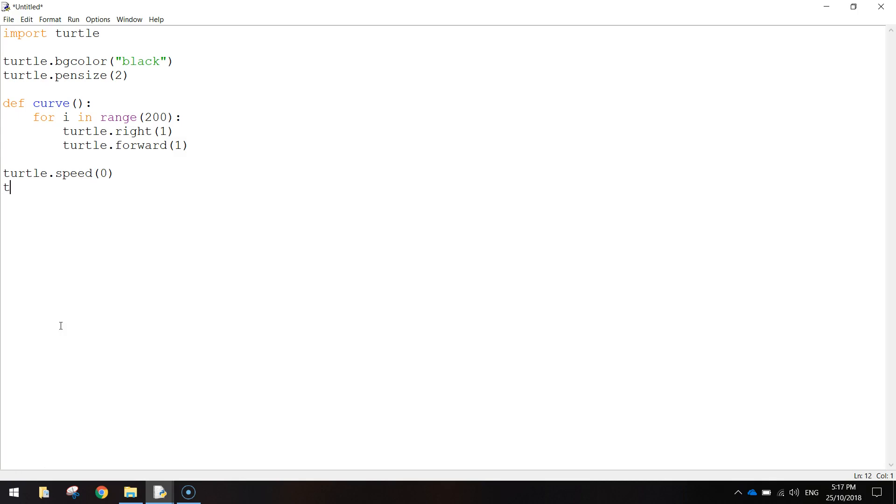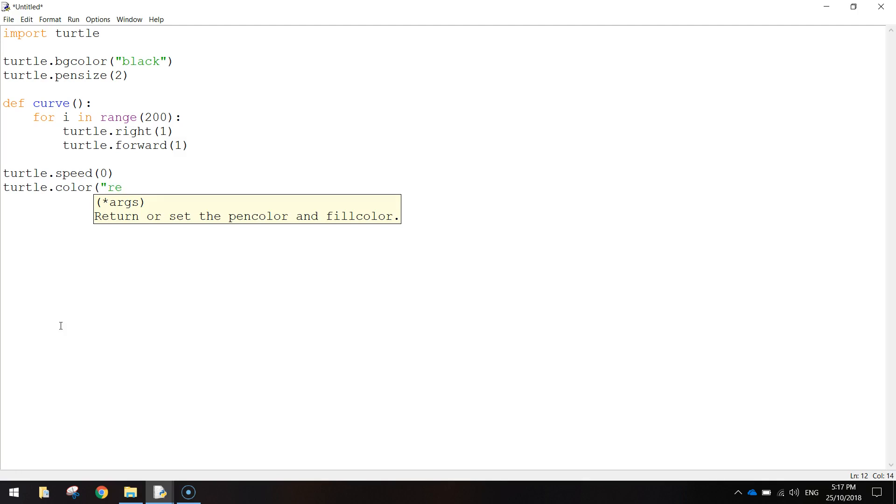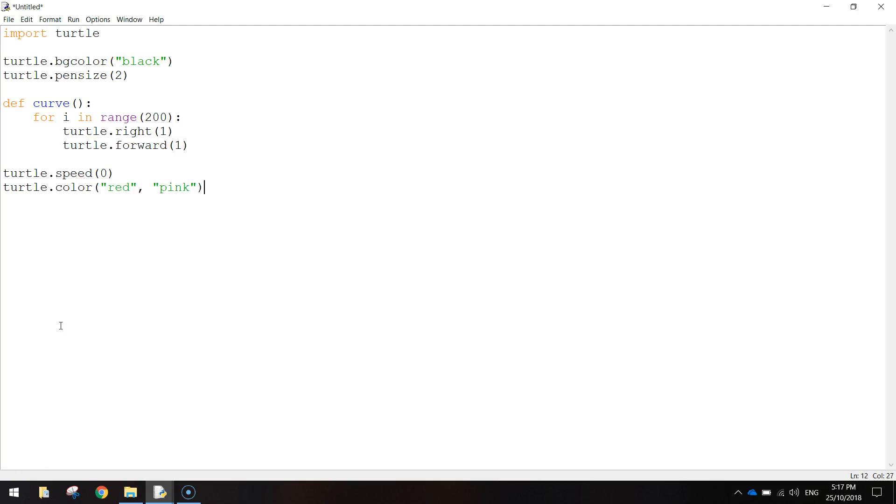And then we're going to set the colour of our heart. So turtle.colour, and the first colour that we write in is the border colour, so I'm going to choose red for that. And then the second colour is the fill colour, so we'll write pink for that. I've actually got quotation marks around those two colours.